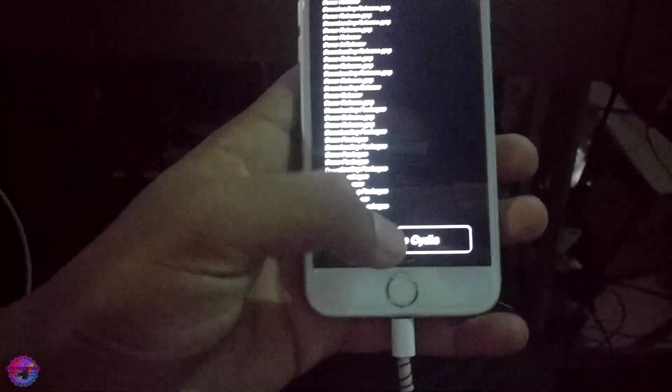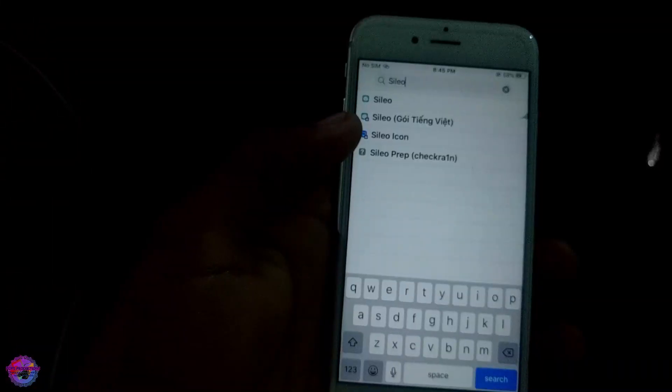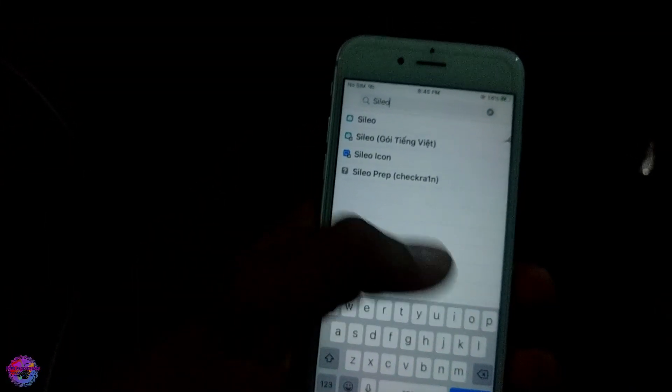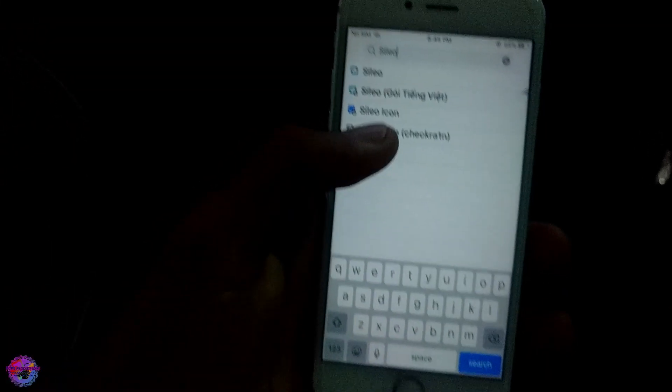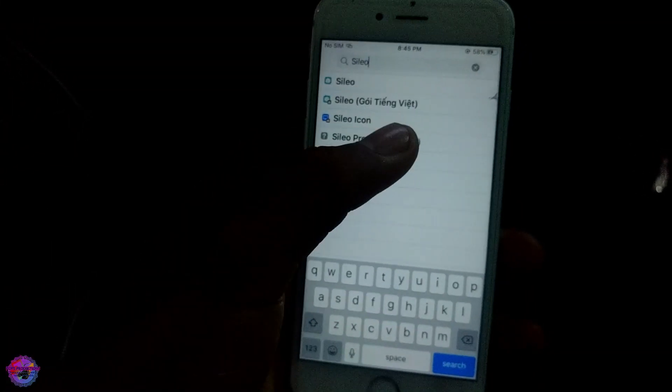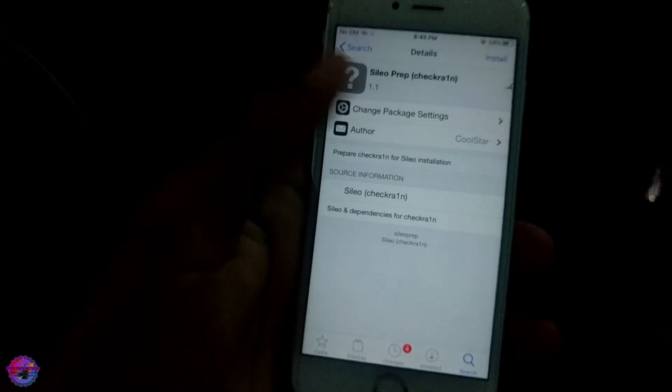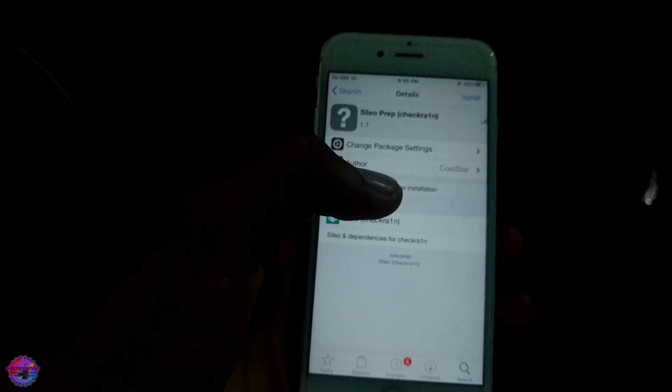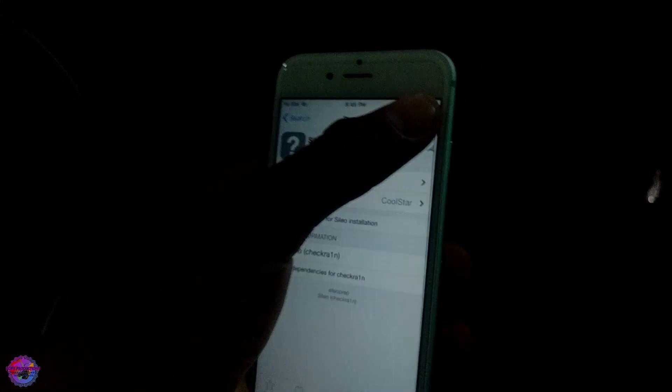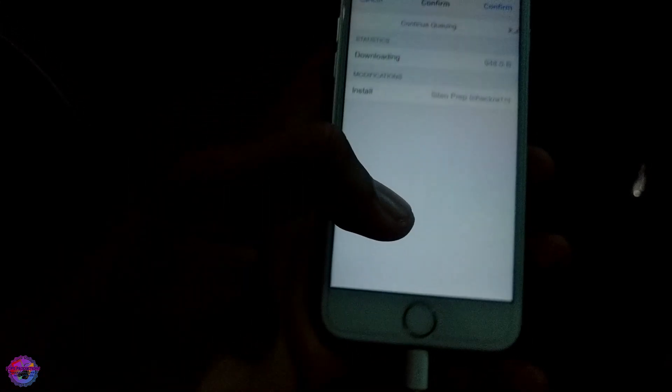Alright, so let's return to Cydia. What we're going to do now is search for Sileo. After searching for Sileo, we're going to select Sileo Prep before we install Sileo itself. So let's install Sileo Prep.